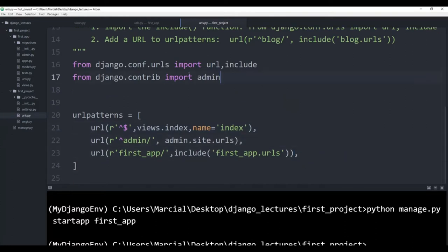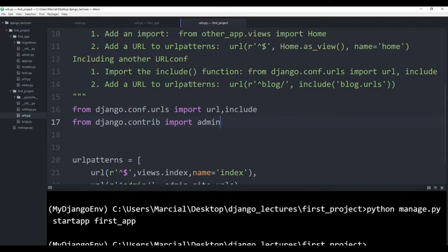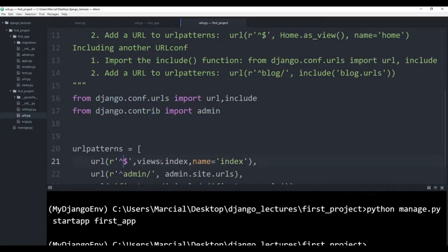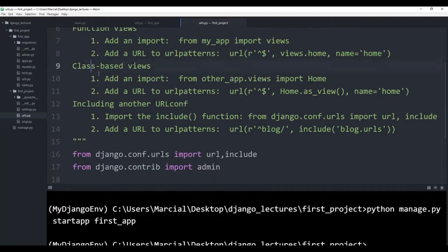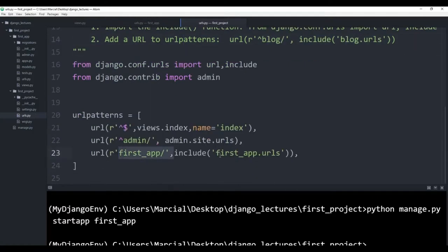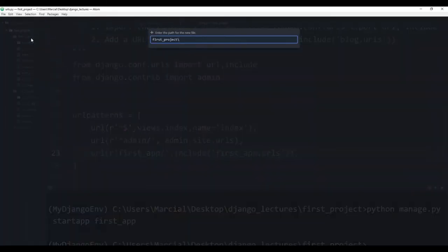The Django default urls.py file tells you how to do the function view — views.home, name equals home — that was the very first example for the main index page. Class based views we're going to talk about later on. But then we also have the URL configuration, which we just showed here with that include function. So anything to first app goes to first_app.urls. And then next, what we want to do is set up those template files.